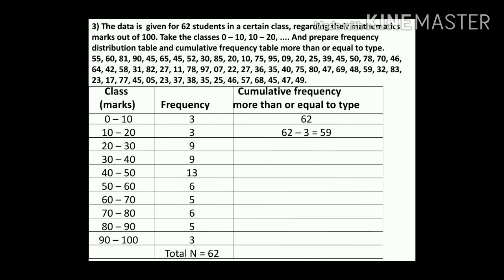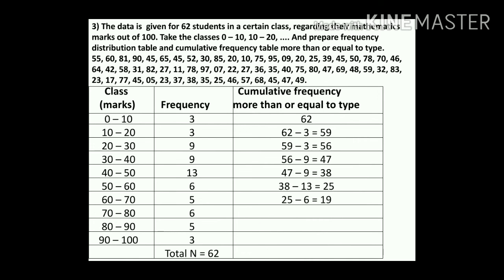Continuing: 59 − 3 = 56, 56 − 9 = 47, 47 − 9 = 38, 38 − 13 = 25, 25 − 6 = 19, 19 − 5 = 14, 14 − 6 = 8, 8 − 5 = 3. The last cumulative value is 3, matching the last frequency of 3 — so the table is correct.